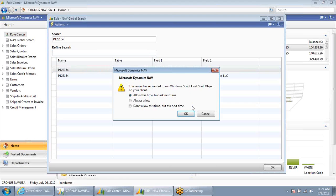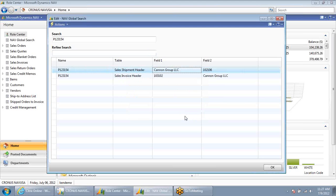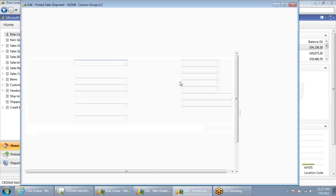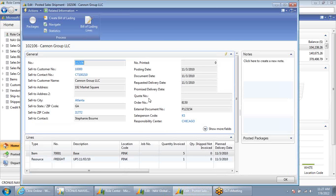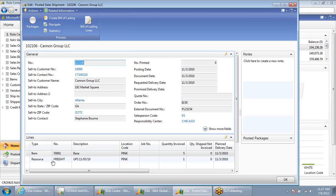Of course, Mindy would like to know how that was delivered. By drilling down to the posted sales shipment, I can see that this was shipped via UPS on November 3rd of 2010.